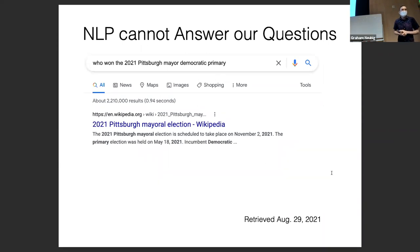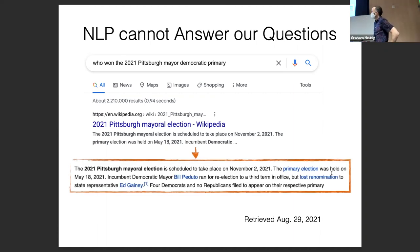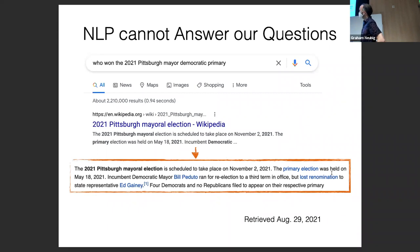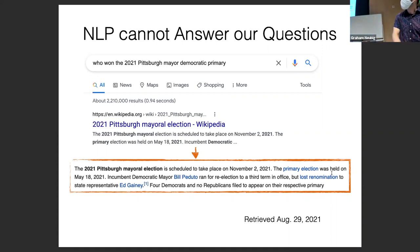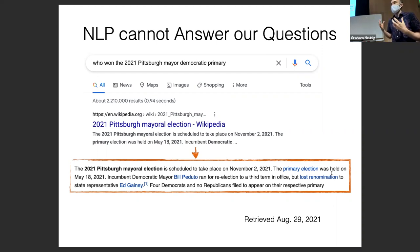However, NLP doesn't work all the time. Here's an example: 'Who won the 2021 Pittsburgh mayor Democratic primary?' I could tell you the answer — it's Ed Gainey. On the very first page of the Wikipedia article on the 2021 Pittsburgh mayor election, it says the incumbent Mayor Bill Peduto ran for re-election but lost re-nomination to state representative Ed Gainey. This information is obviously there, but somehow the system was not able to pick it up. It's a failure of the model to have sufficient coverage — this is in English over Wikipedia, the easiest domain, yet it's still failing here.